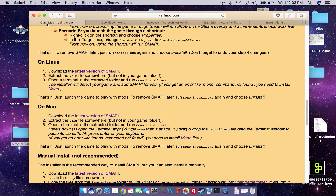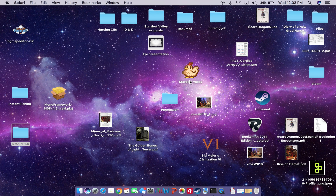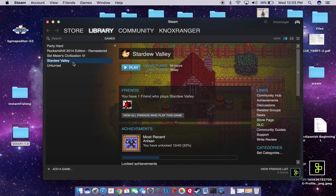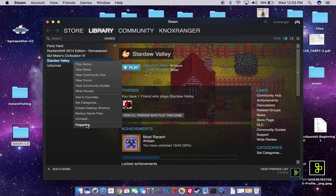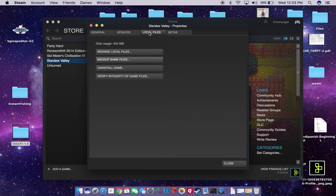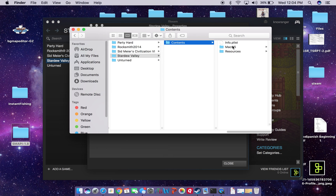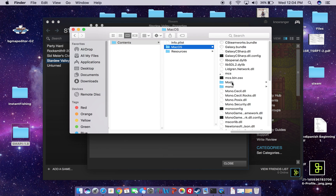So what has happened is essentially now, if we navigate to our Stardew Valley folder — and to me this is the easiest way to do it — go through Steam, get to Stardew Valley, right-click, and go to Properties. Go to Local Files, go to Browse Local Files, and it'll take you straight to your Stardew Valley folder.